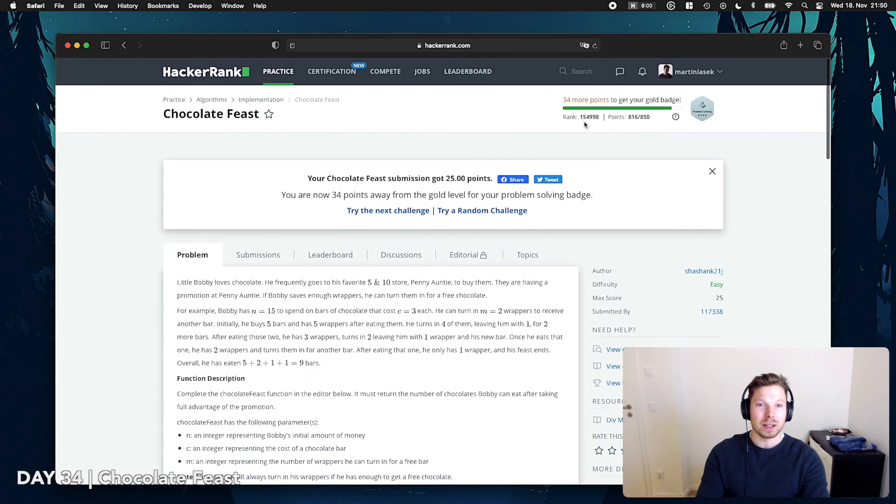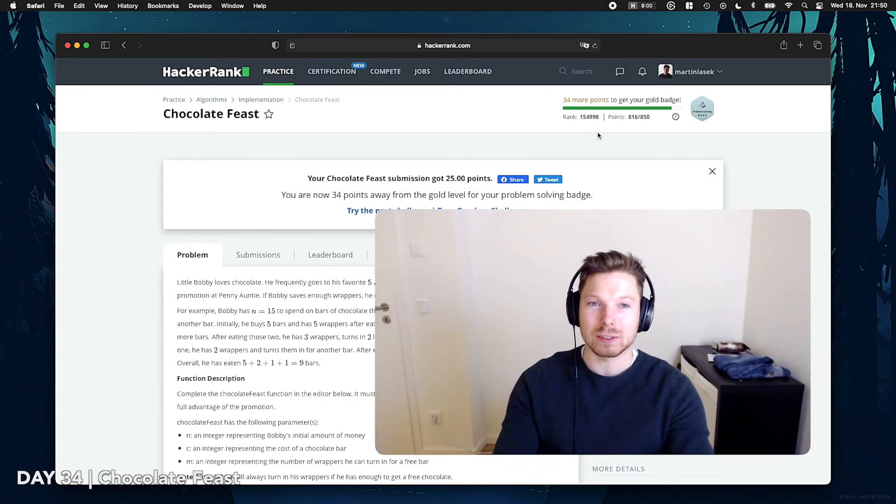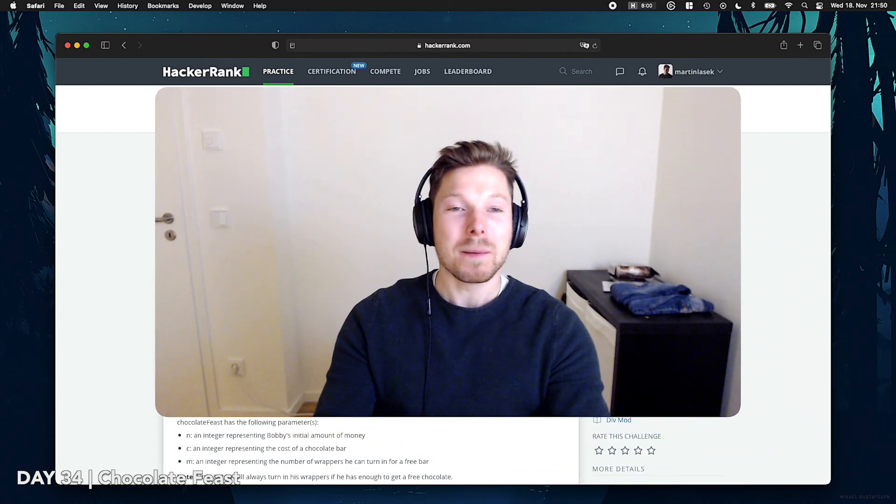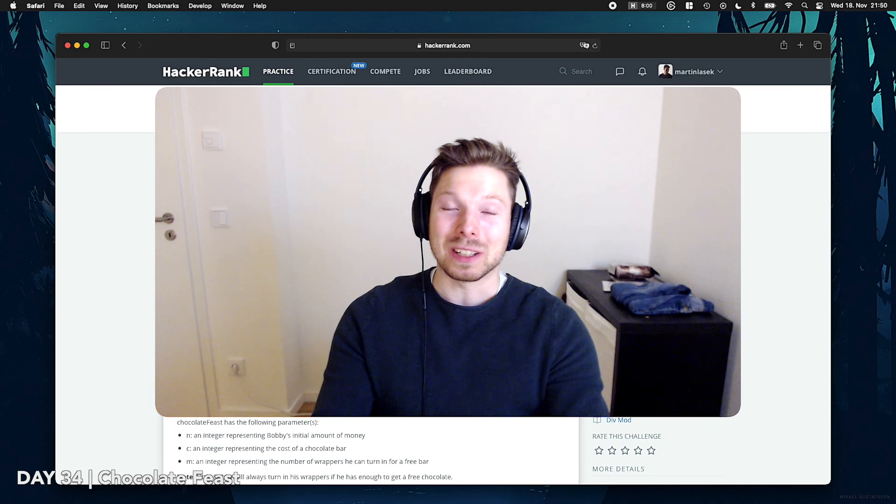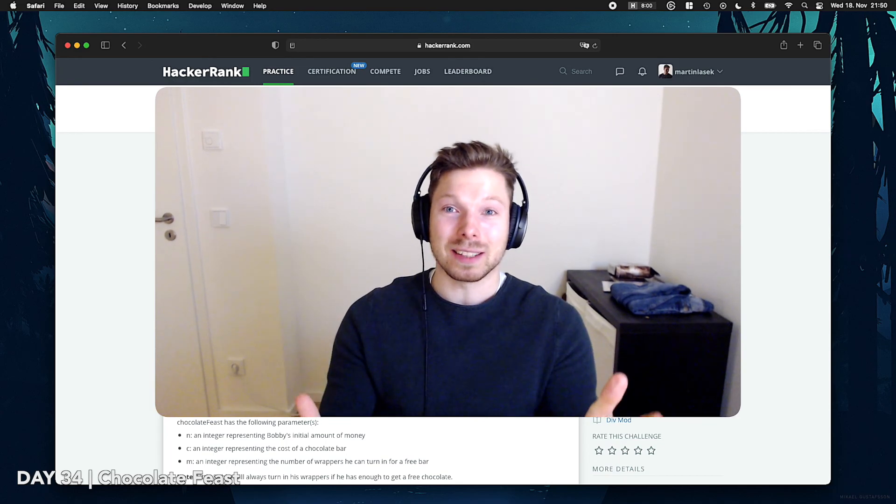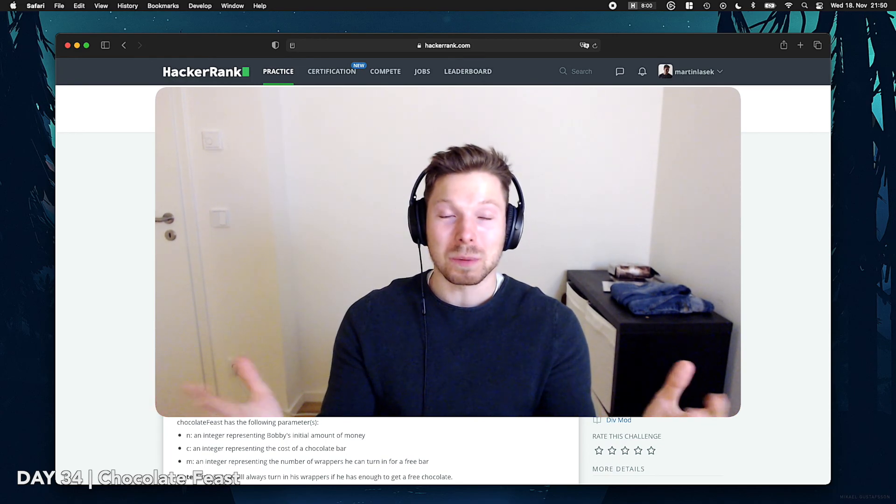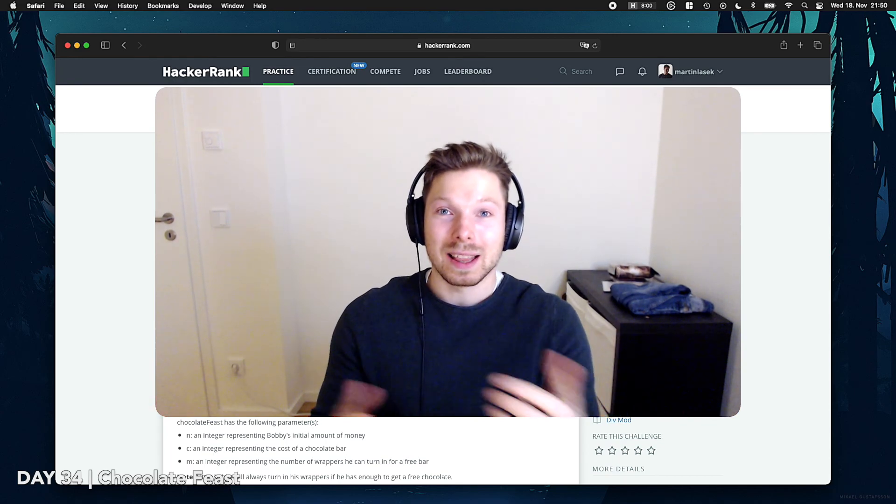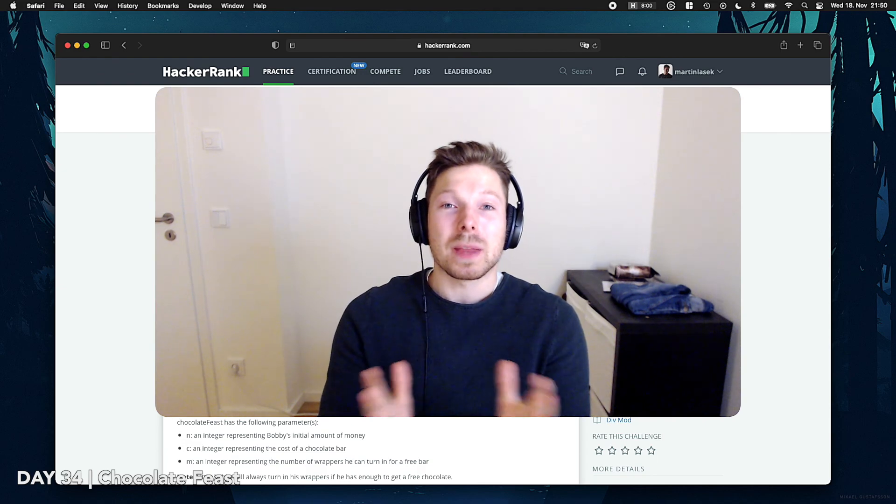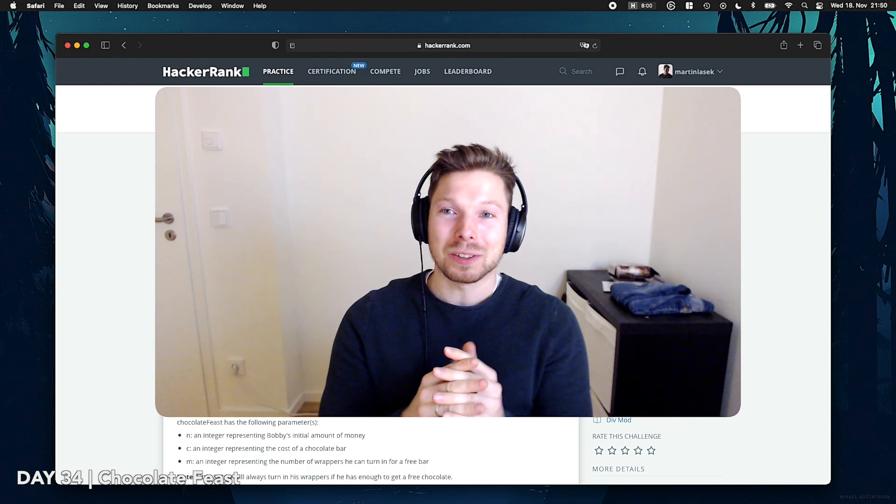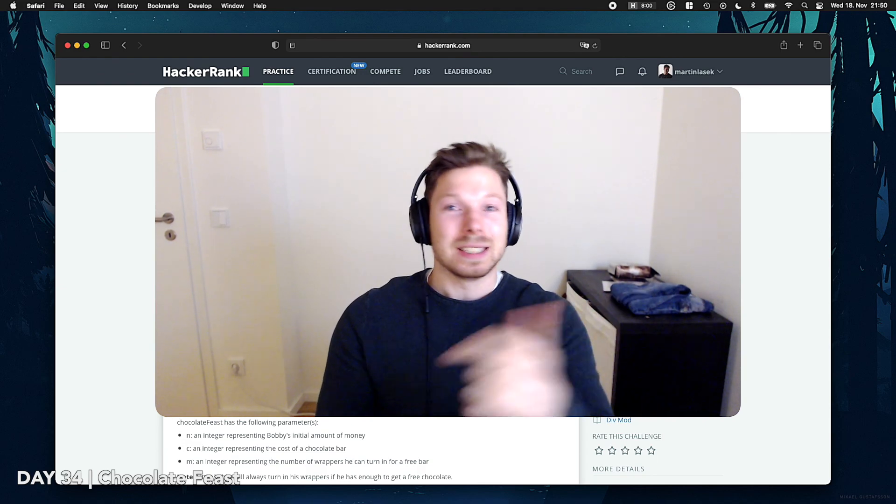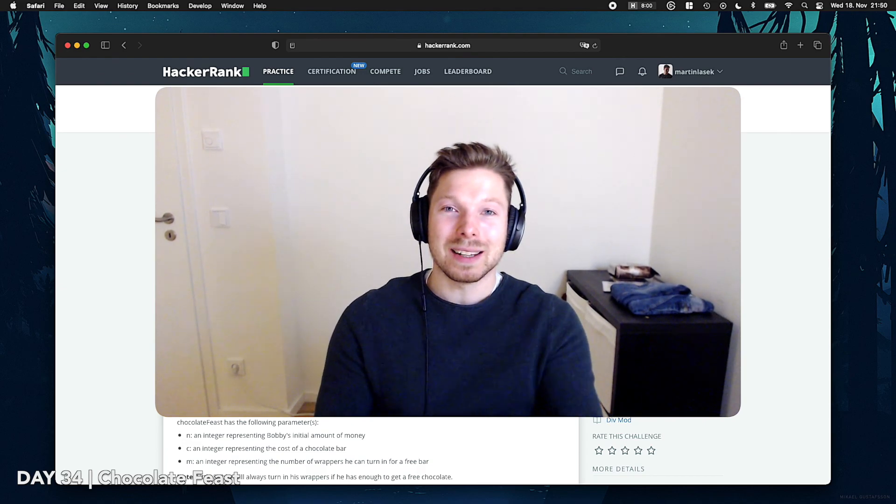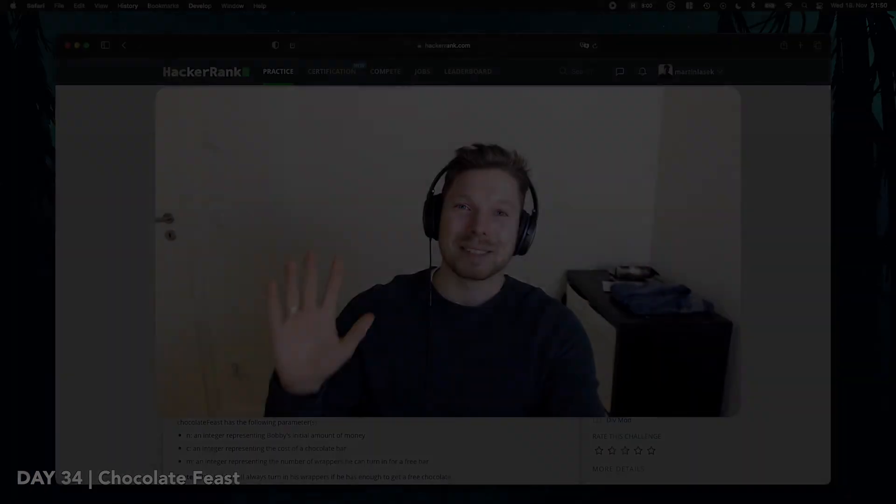And we are now at rank 154,000. Just about. Thank you so much for watching. If you like this kind of format, if you like me solving algorithms, hit like, let me know. It helps out. And if you don't want to miss out on the next algorithm, hit subscribe, and I see you in the next one. Bye.